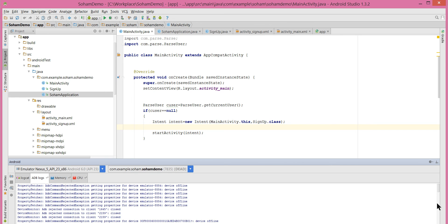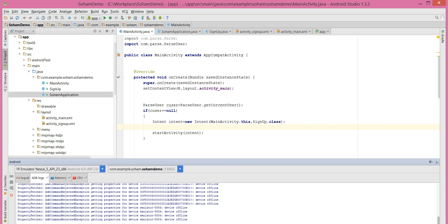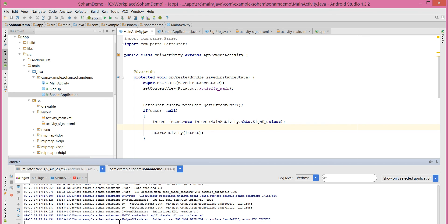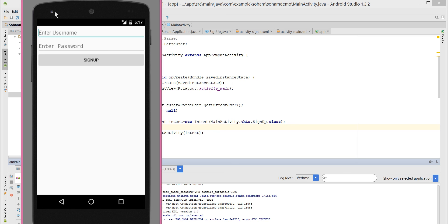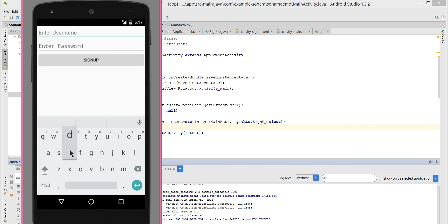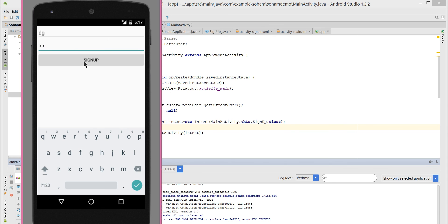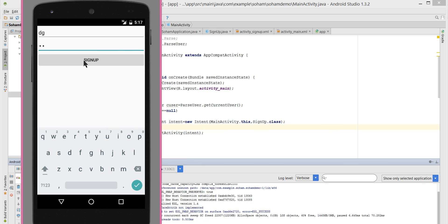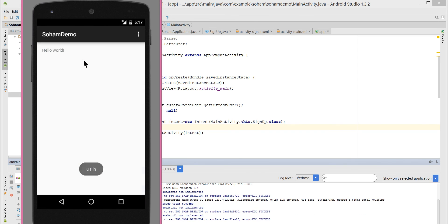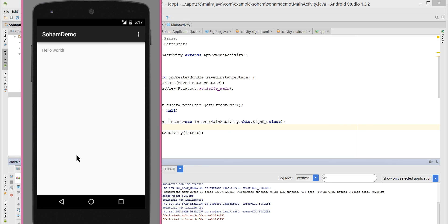Let's run this. Enter a username and password, then click Sign Up. It shows 'You are in' — so this is how we implement the sign-up button. Thanks for watching; we will continue this in the next tutorial.